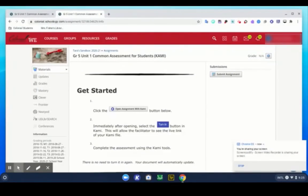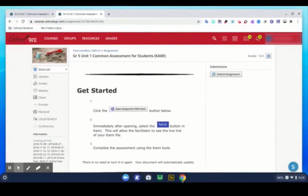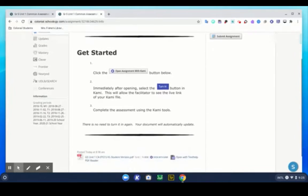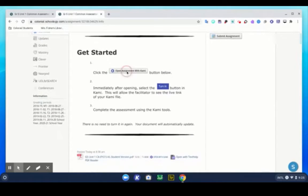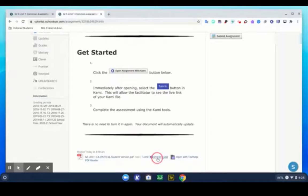Welcome back. Now you can see I am in a student version and what I'm going to ask my students to do is to go down and select open with Kami.